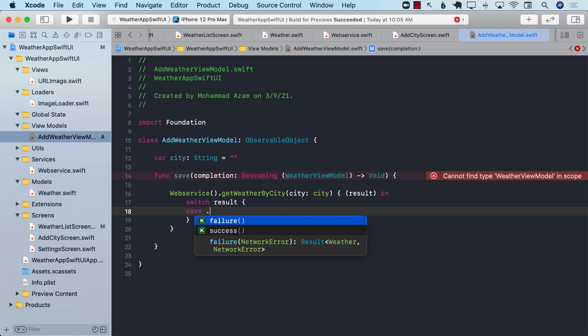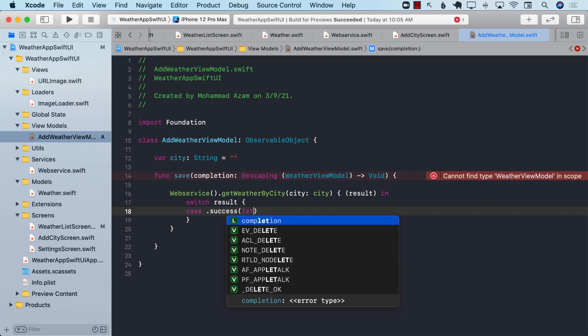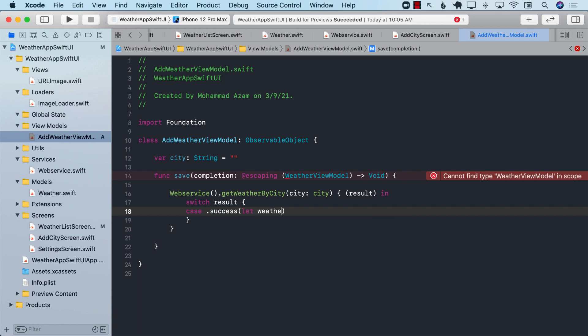We can perform the case for success, which is going to give us the weather. This is the weather object, the weather model, not the view model.